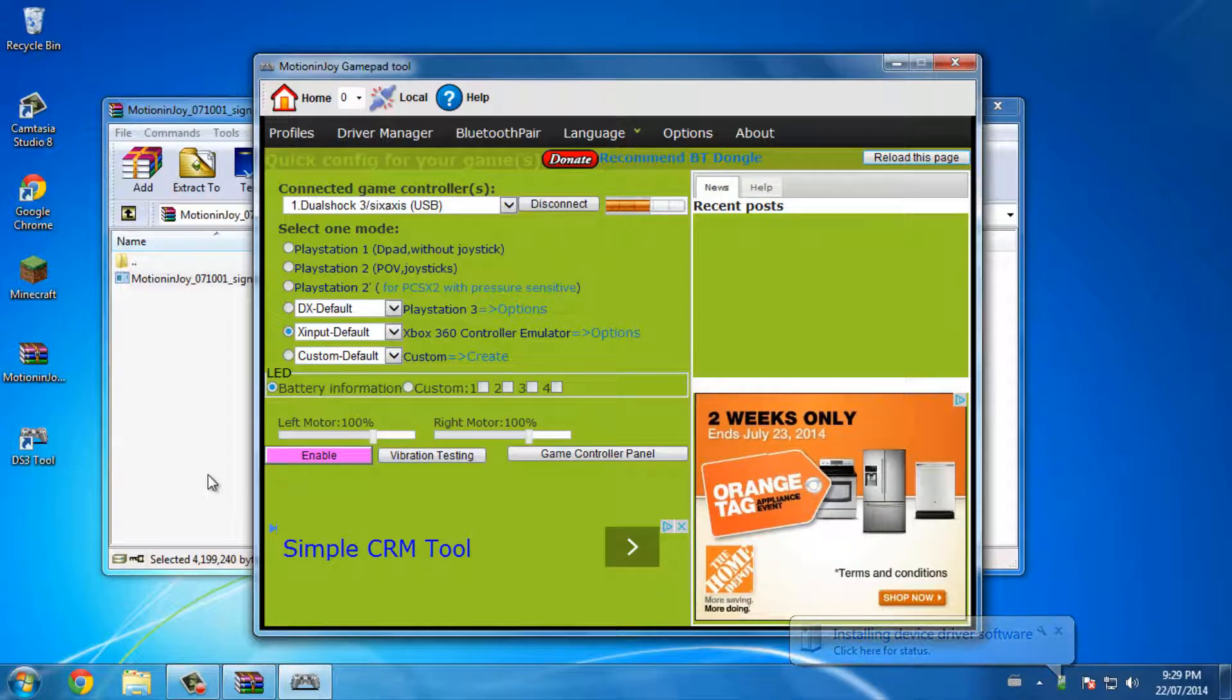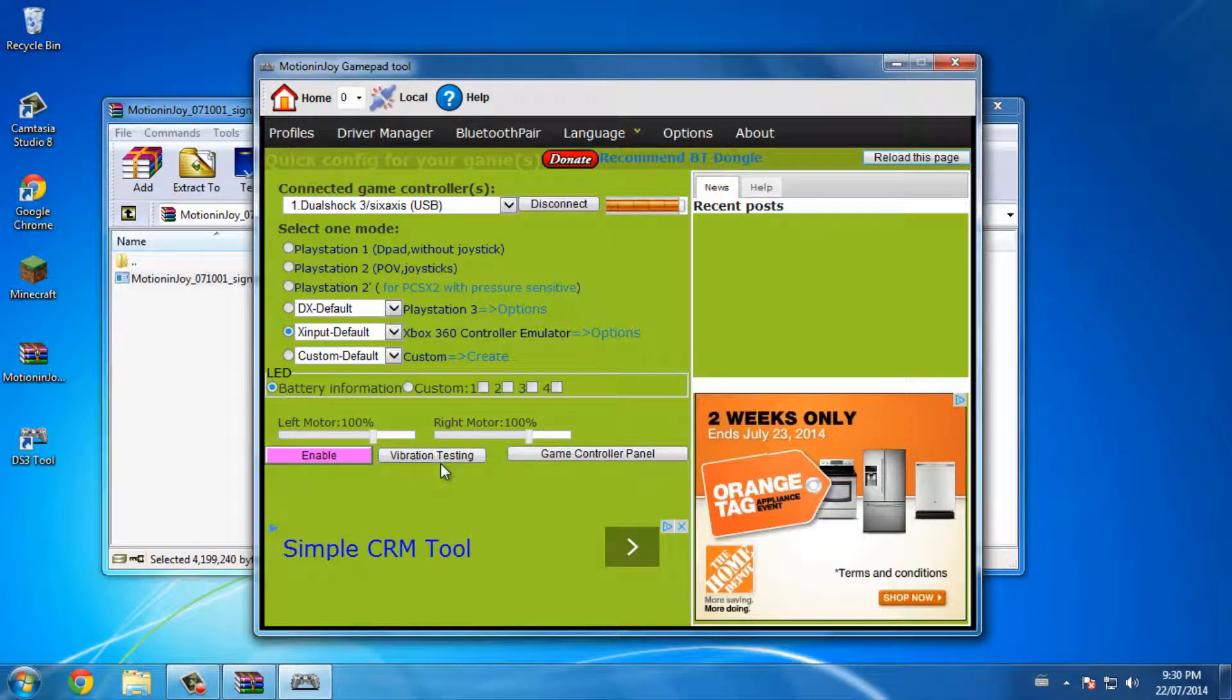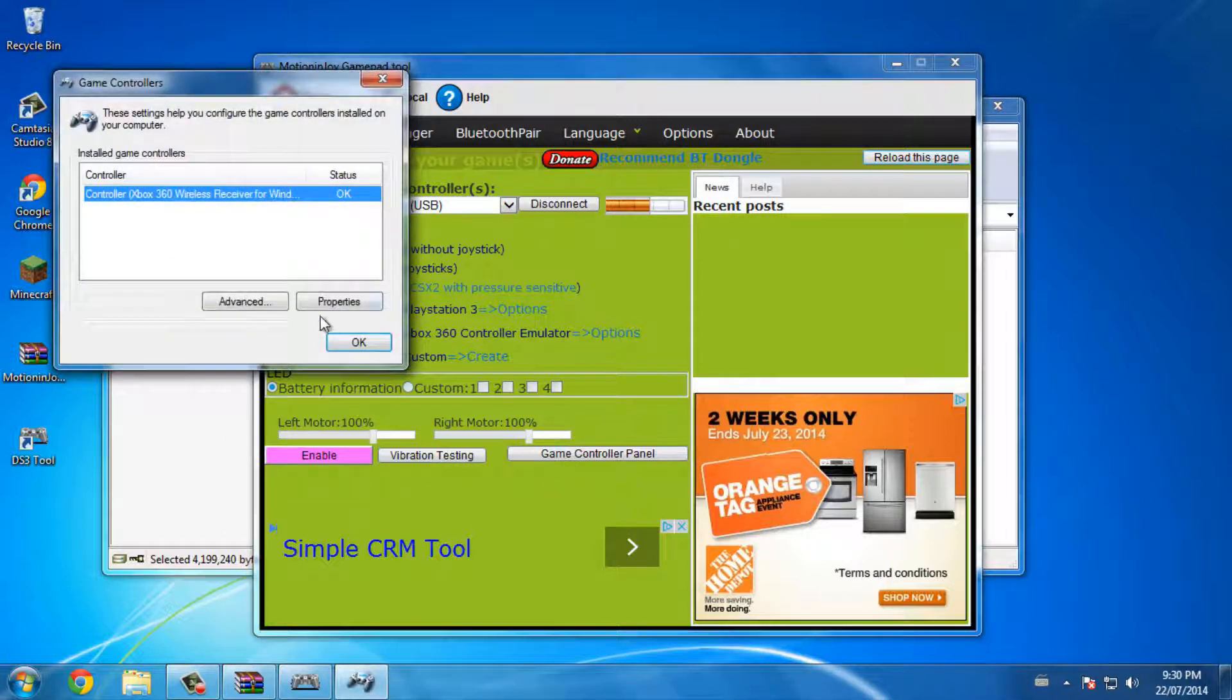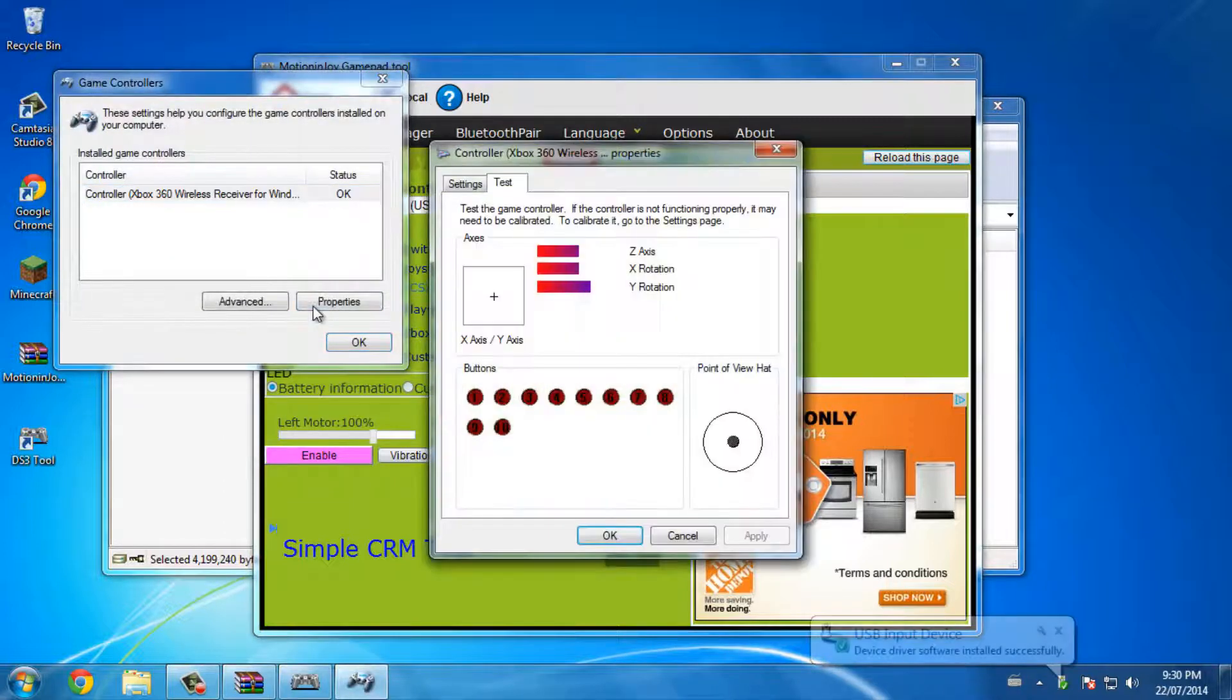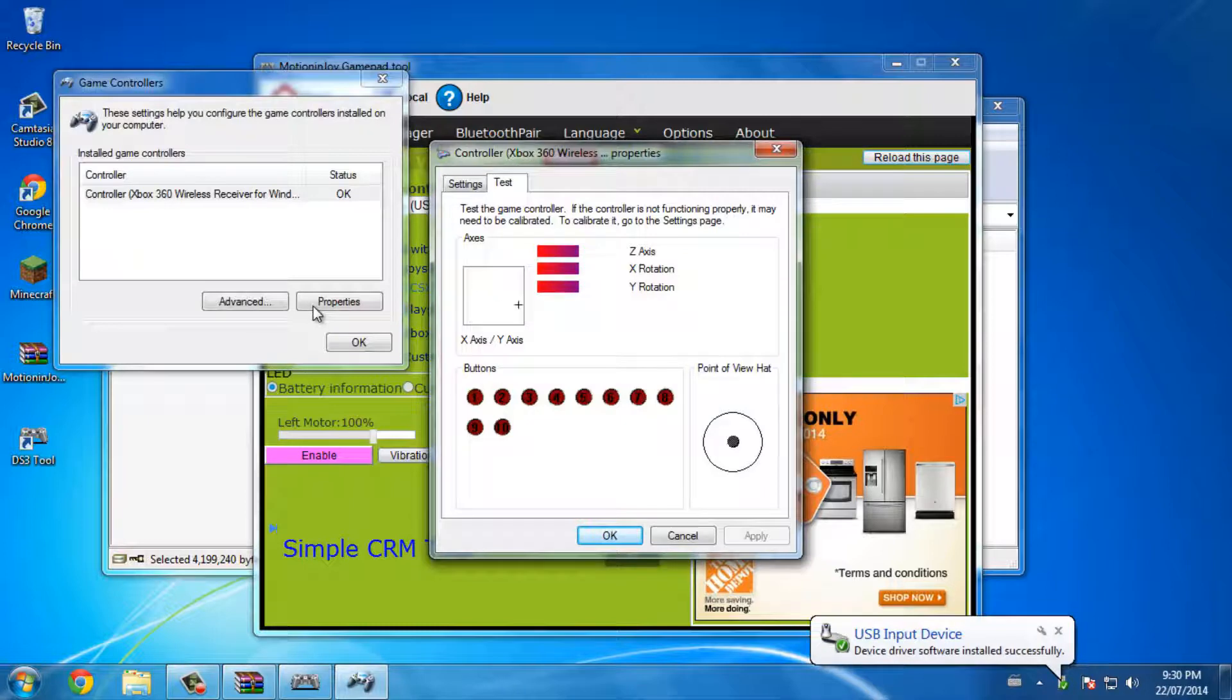You have to enable before going on the game controller panel. Properties - okay, now yeah now they work.